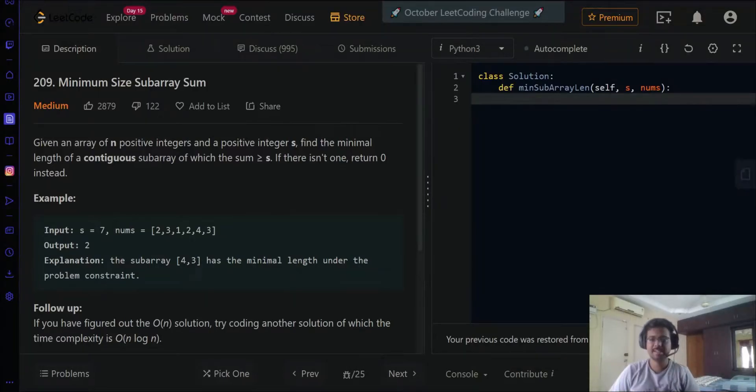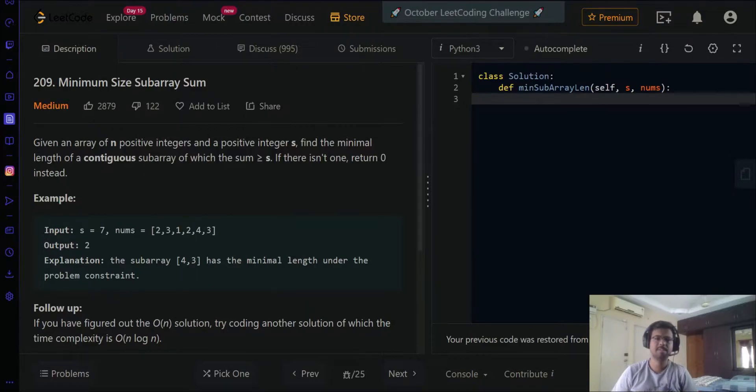Hey guys, this is Saif from Brevity, and here we are today again with another LeetCode problem: Minimum Size Subarray Sum.